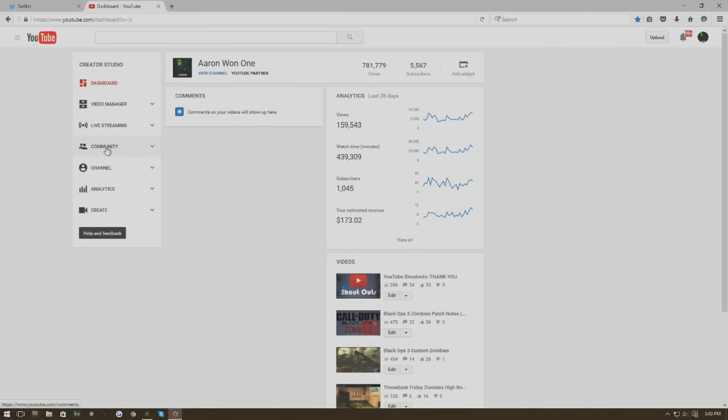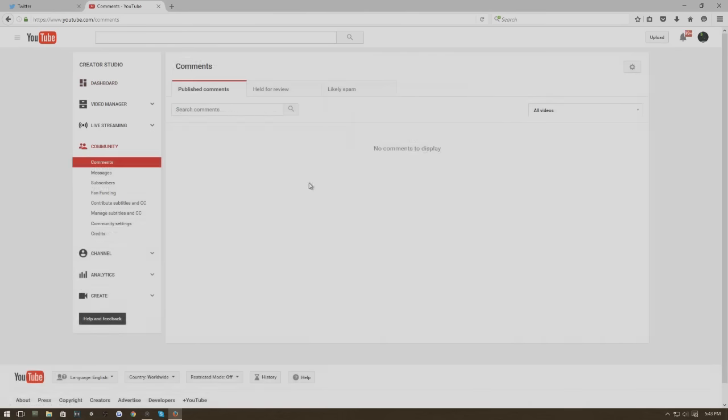One last thing, the community. No comments to display. Well this seems like a problem. Hopefully YouTube will fix it. Let me know... tumble, just kidding.